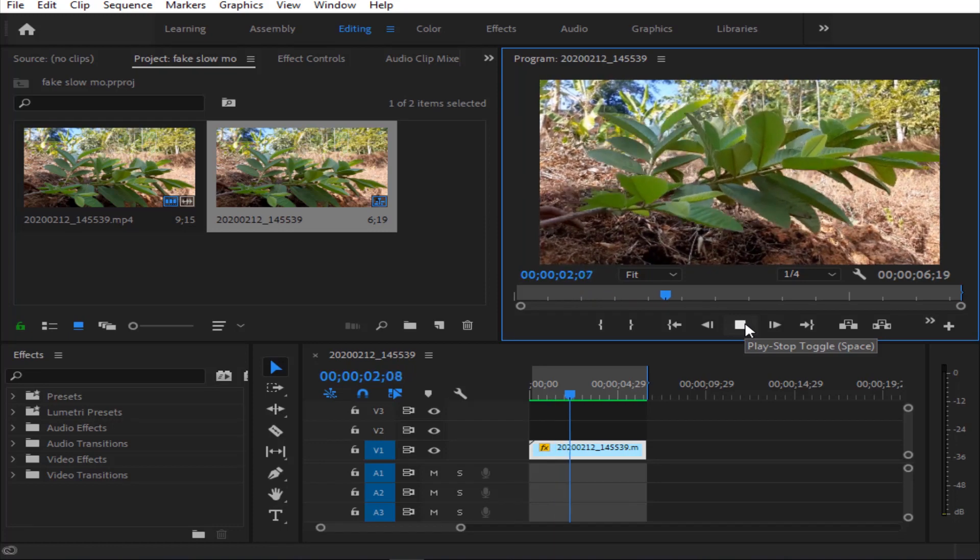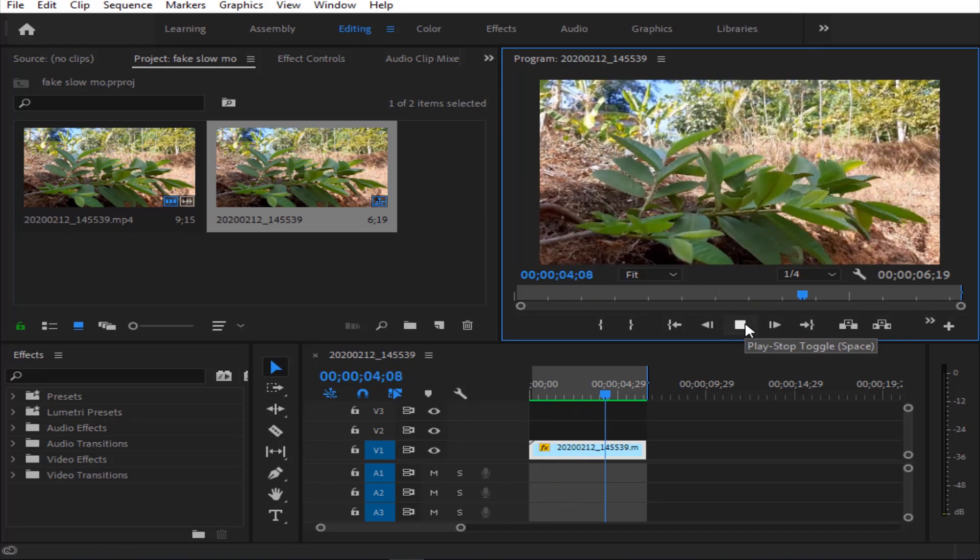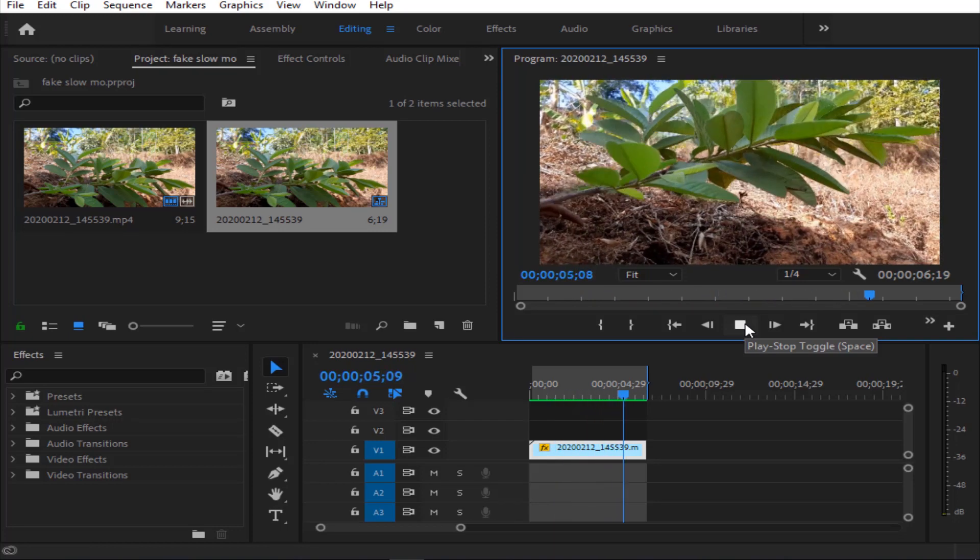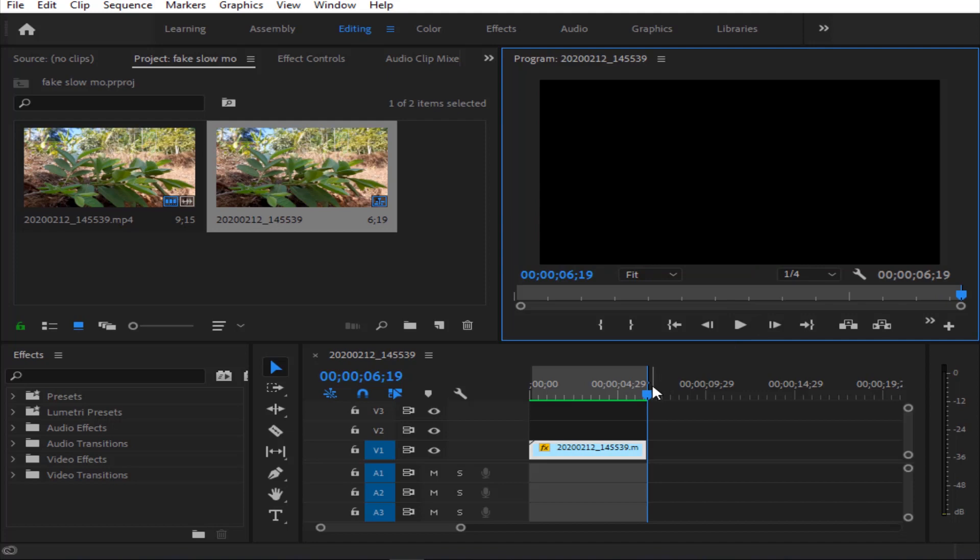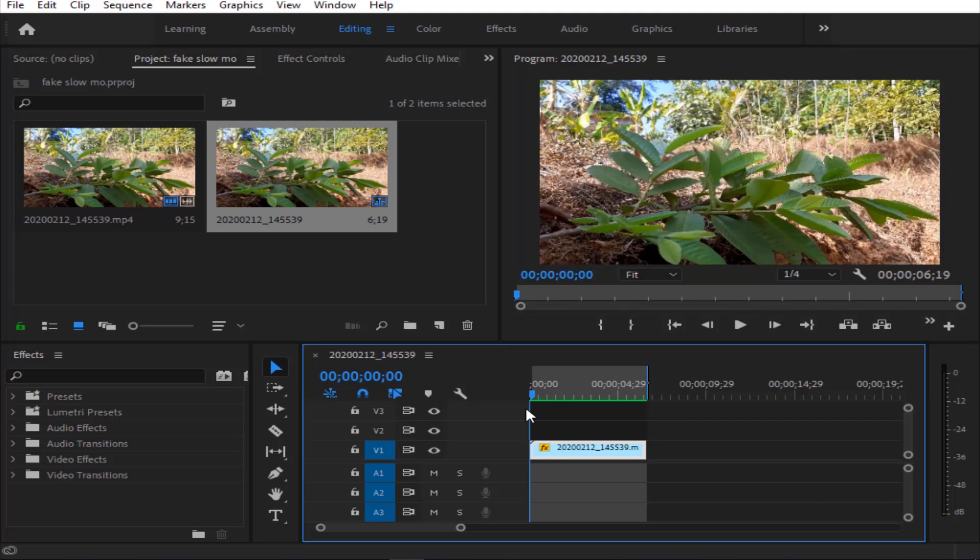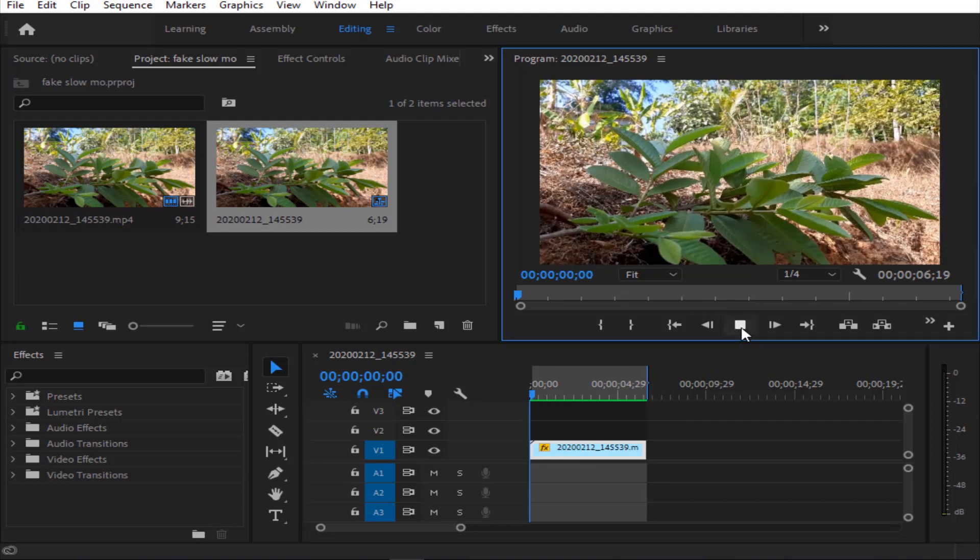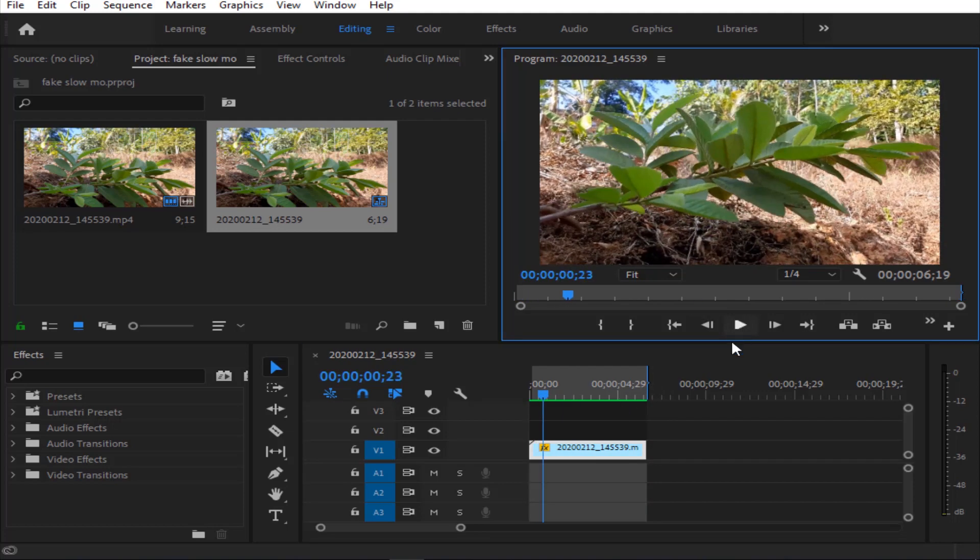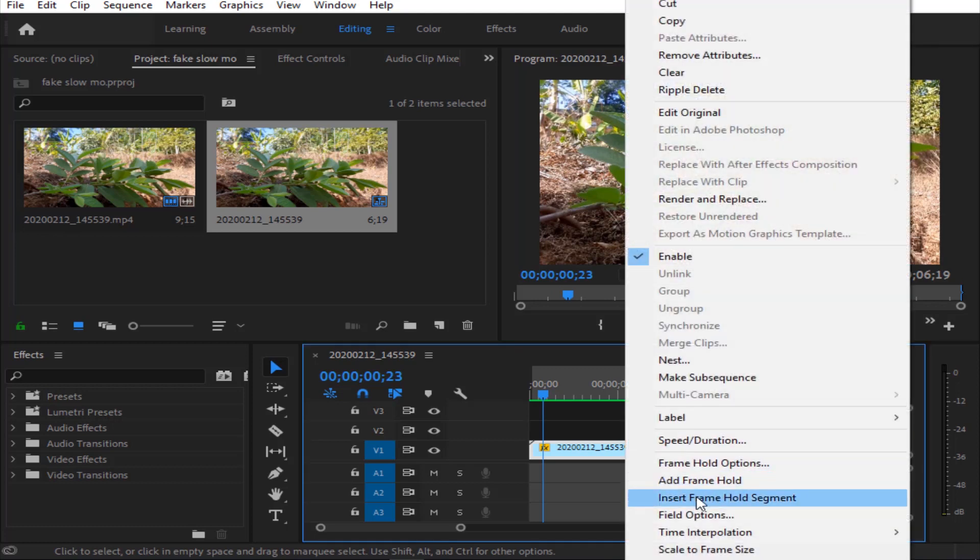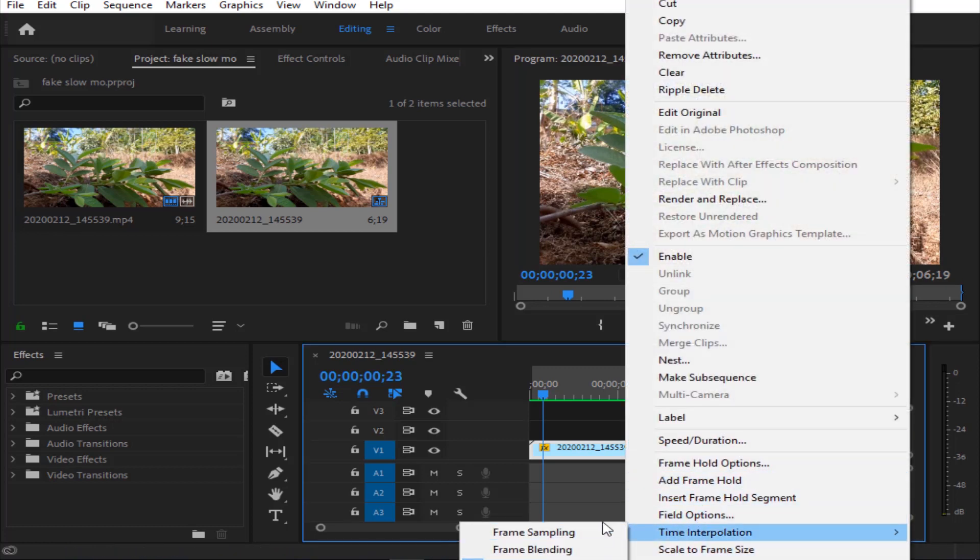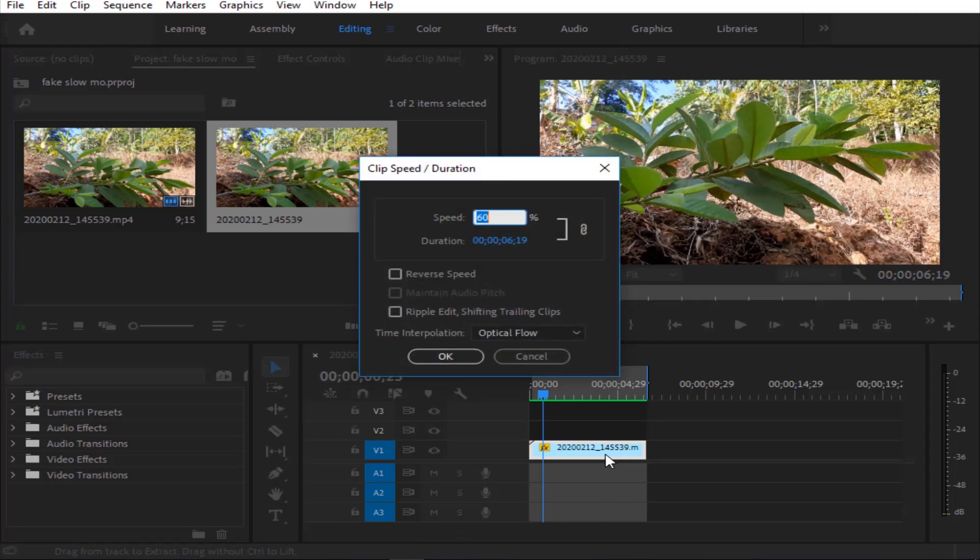In this video, it is smooth and works with the slow motion to get 30 FPS. So when you slow down and right-click on time and replace with optical flow, you will have Ctrl+R. It's a shortcut for the clip speed duration.